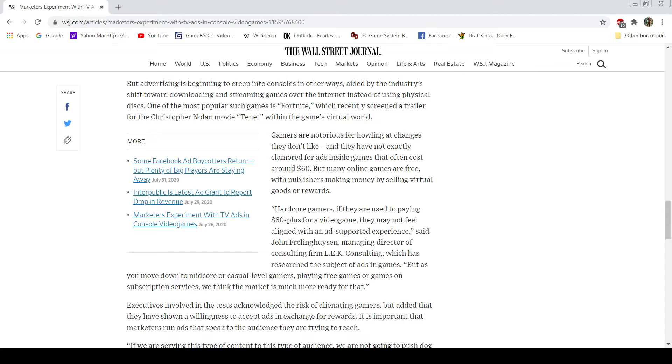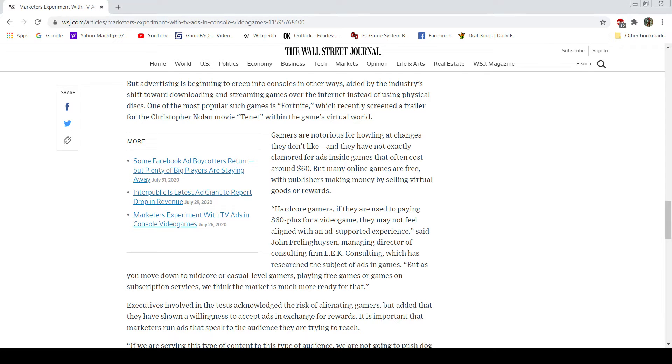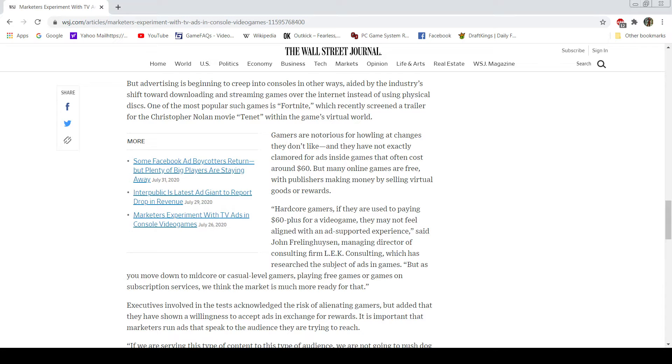Hardcore gamers, if they are used to paying $60 plus for a video game, they may not feel aligned with an ad support experience, said John Frelinghuysen. Managing Director of Consulting from L.E.K. Consulting, which has researched the subject of ads in games. But as you move down to mid-core casual-level gamers, playing free games or games on subscription services, we think the market's much more ready for that. I think he's absolutely correct here. As I mentioned before, mobile games and stuff, the market's definitely been much more ready for that. And I think there are people out there who will use the opportunity.